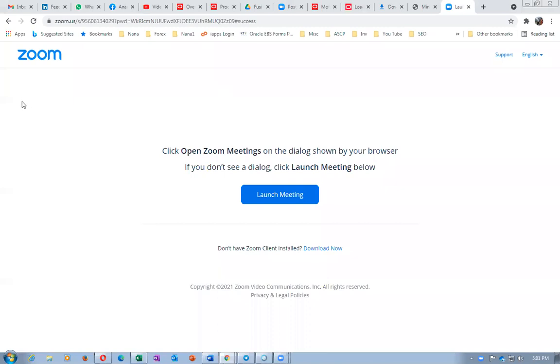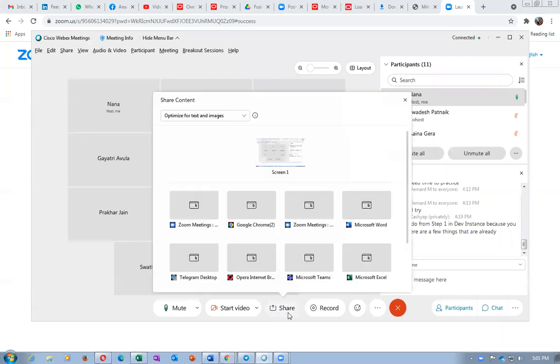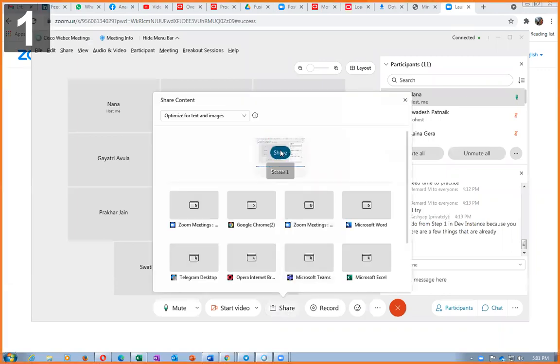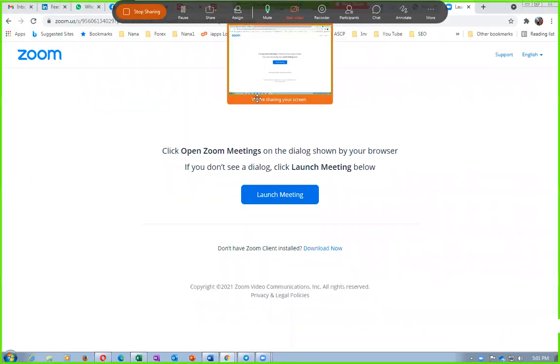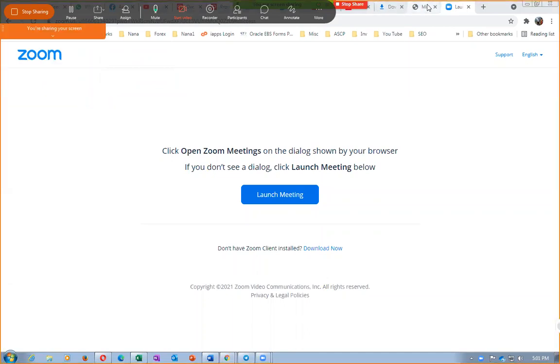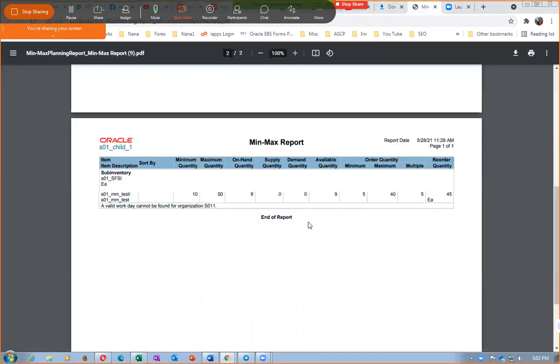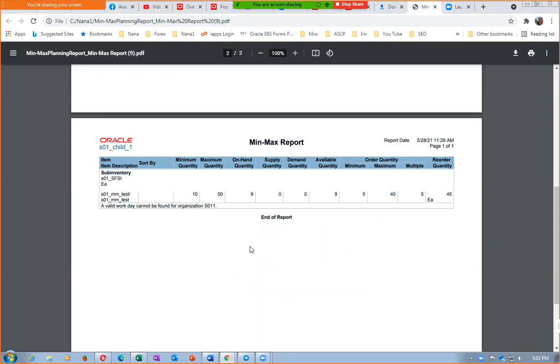Okay, so here I go. I'm sharing it. So Swathy has run the min max planning report. She is not having a valid workday.